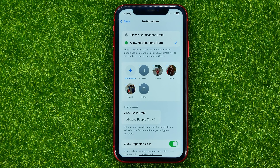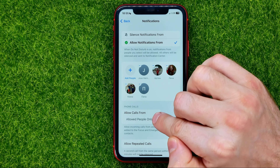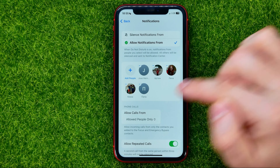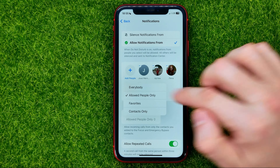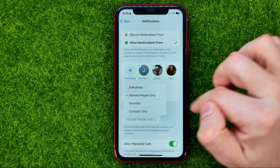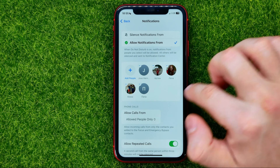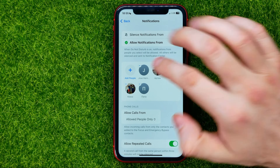You can also add multiple persons at the same time. Then select where it says 'Allow Calls From Allowed People Only,' just like in my case. After that, these persons will be able to call you even when you are on Do Not Disturb.